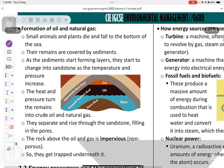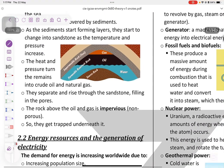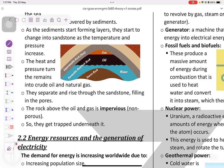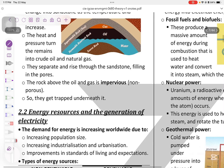The only difference between oil, natural gas, and coal is that coal is derived from dead plants while oil and natural gas come from marine or aquatic organisms. Sediments start forming layers and change into sandstone under high temperature and pressure. Heat and pressure turn the remains into crude oil and natural gas, which separate and rise through sandstone, filling the pores. The rock above oil and gas is impervious and non-porous, so they get trapped underneath.